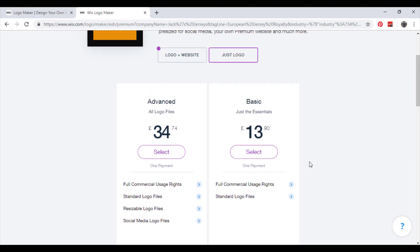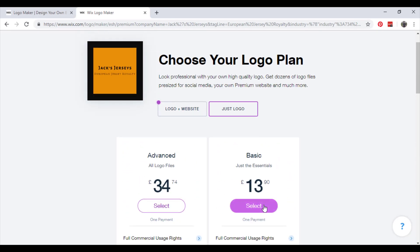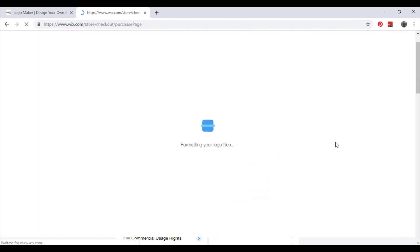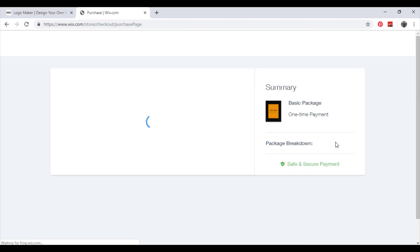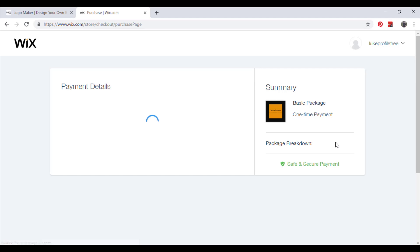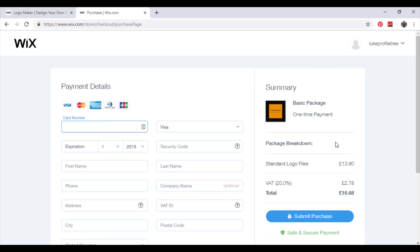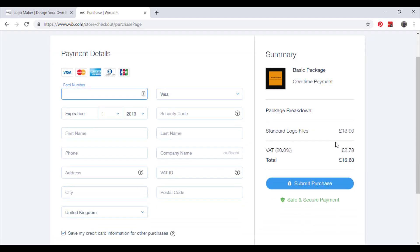And then go ahead and pay for it. Enter your information, submit purchase, and you will get all your files sent to you right away.